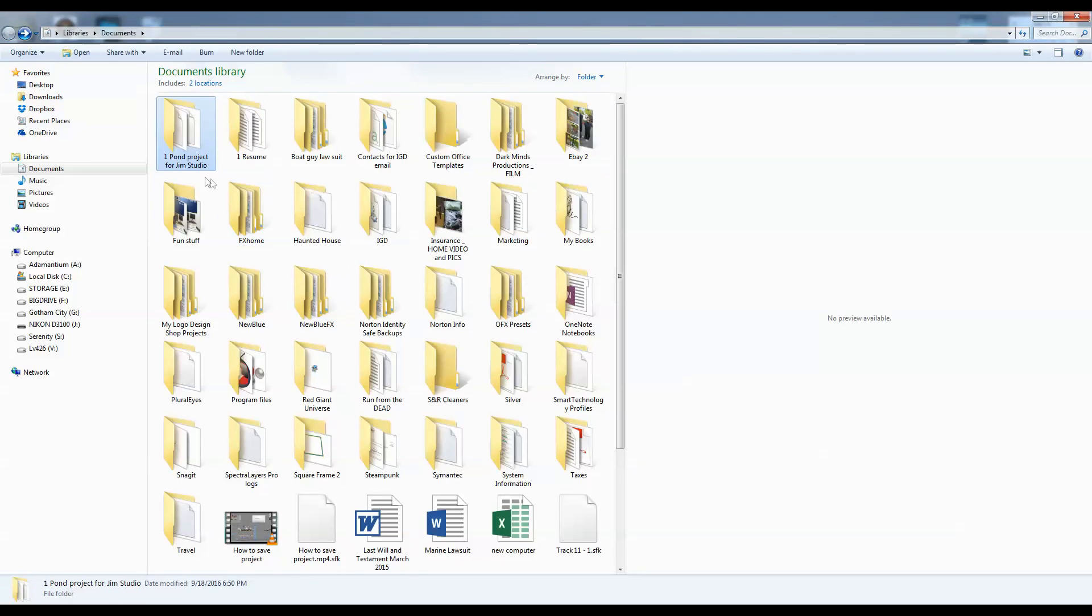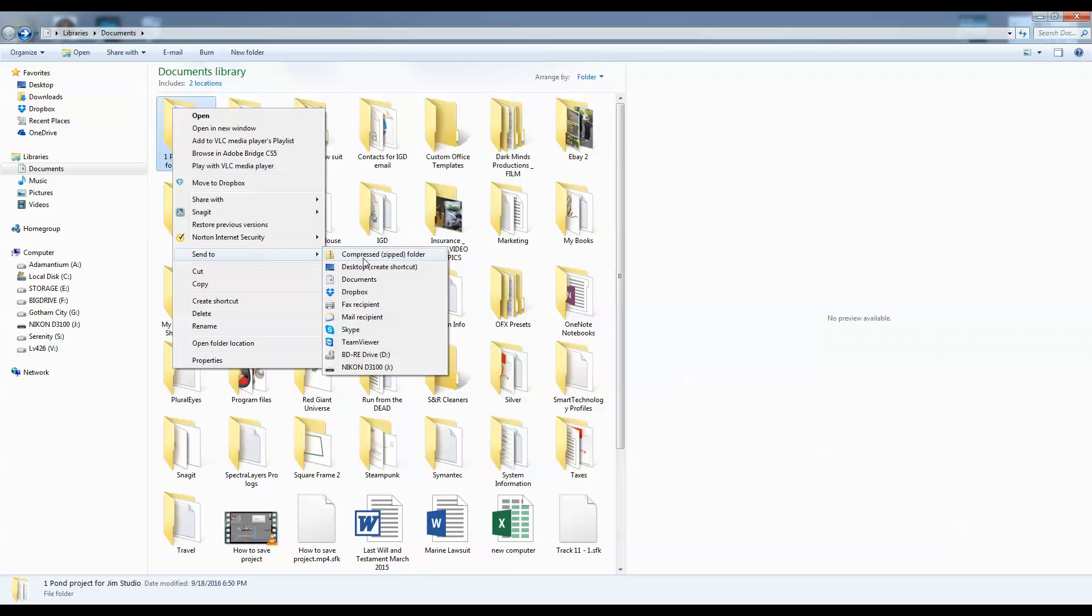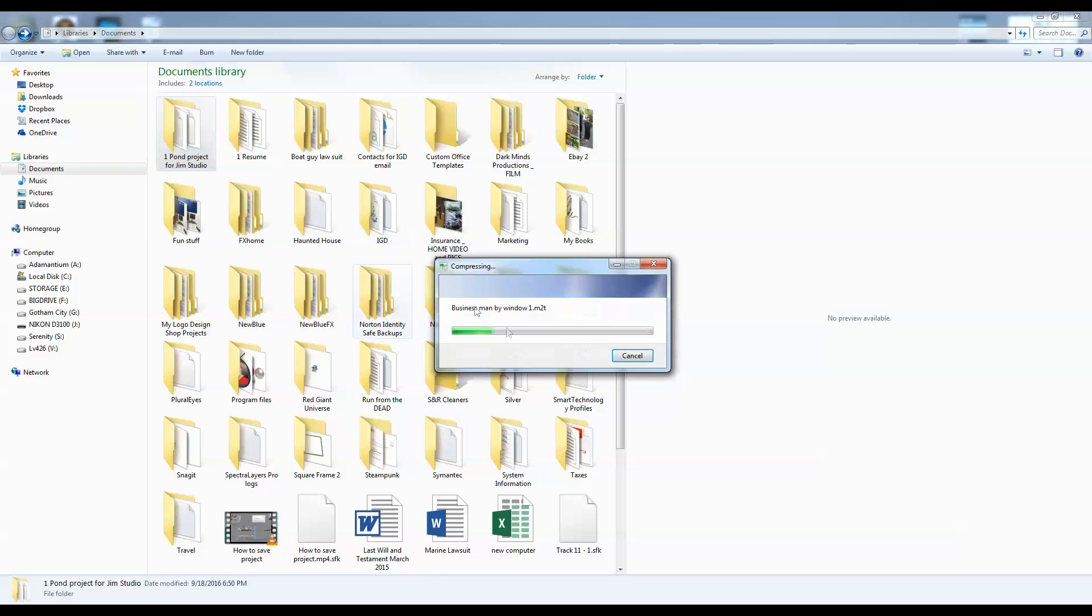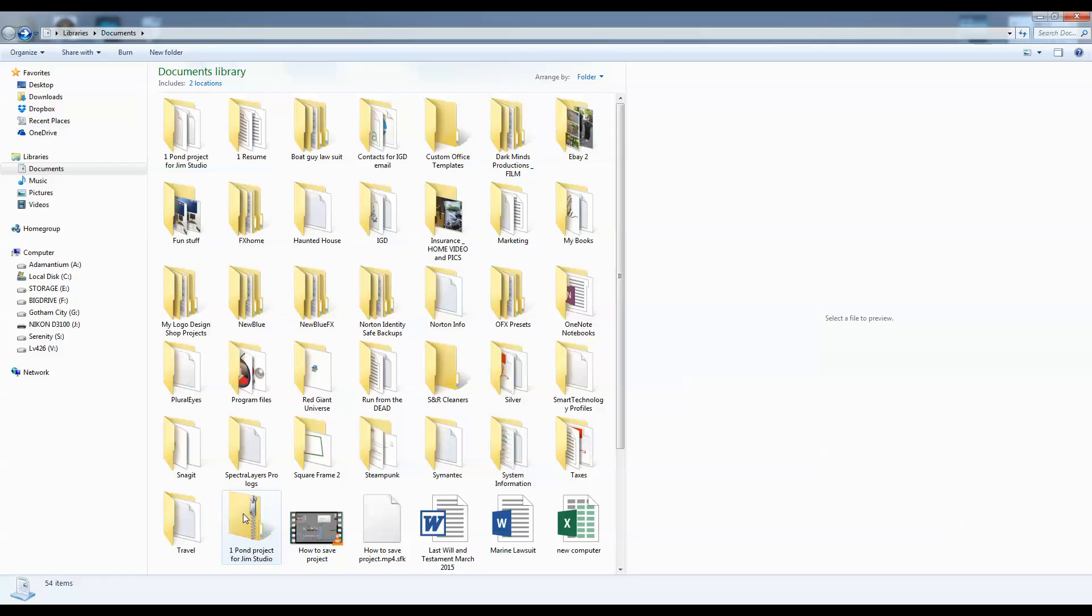I need to send this now. So I'm going to right click, go down to send to compressed zip folder. It's now making a zip folder. As long as all of the project media you have in the folder is under two gig, you can compress it into a zip folder. Here's my zip folder.